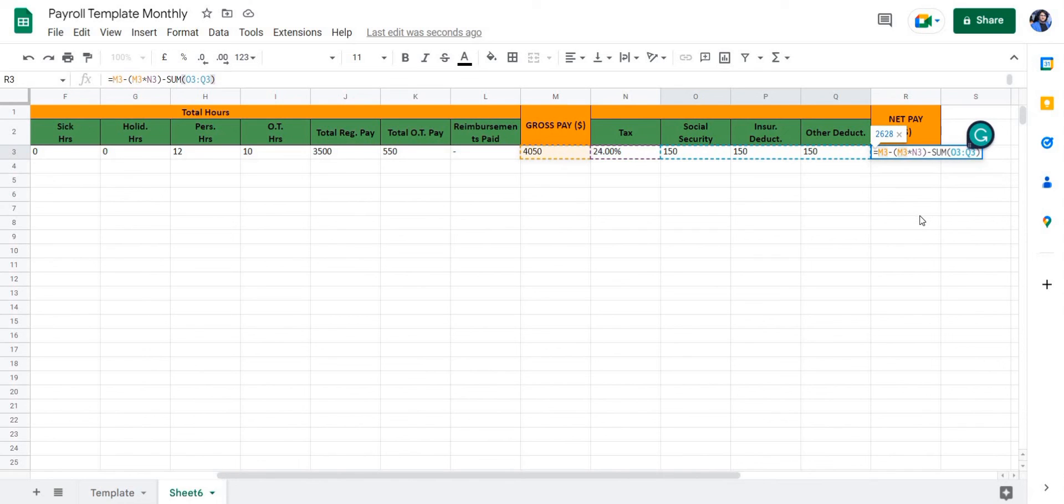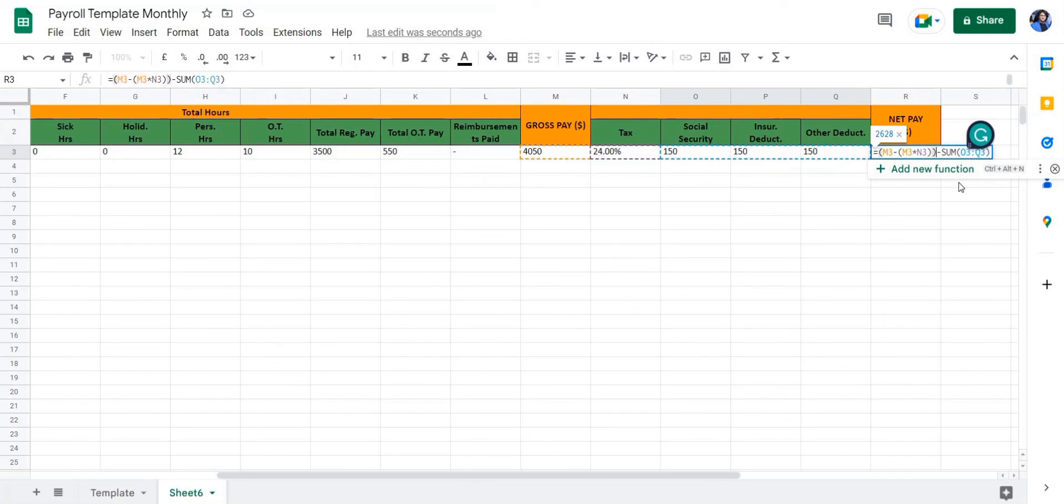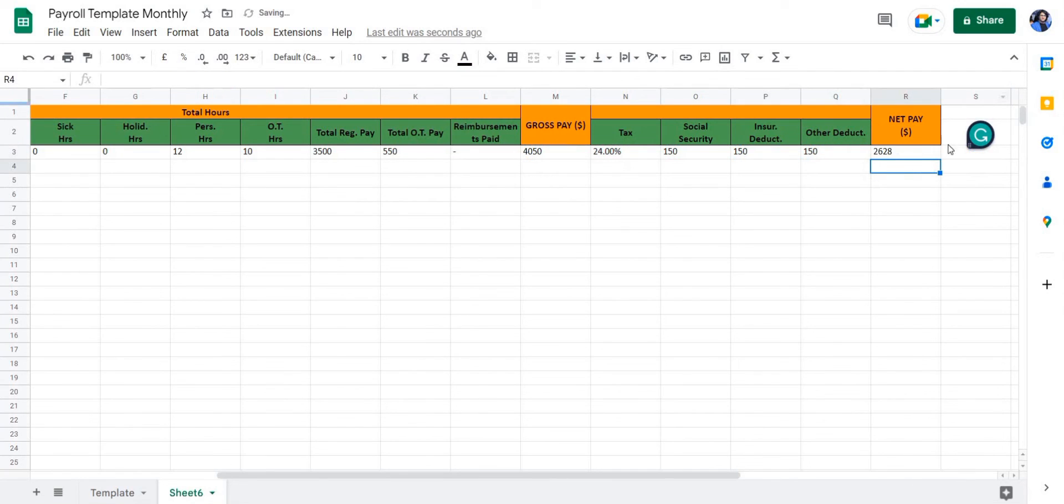Let's add this to a bracket to make it more visually appealing. Now, once we've done that, we're going to press enter, and that is the total net pay.